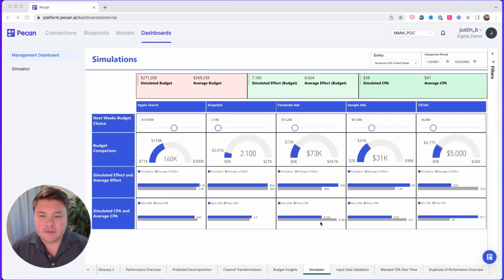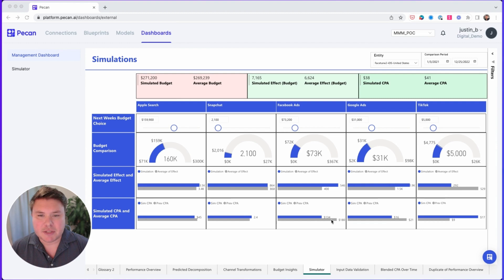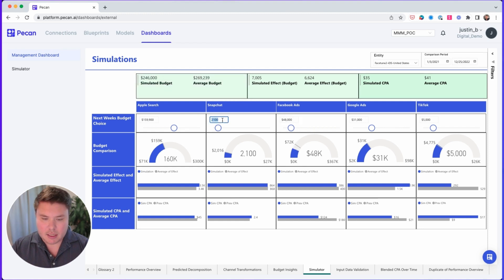We see that Facebook has the highest. Let's start by removing $14,000 of budget from Facebook and adding $14,000 of budget to Snapchat, which has a far lower CPA. Here we'll adjust this to $48,000, and here we will increase to $16,000.